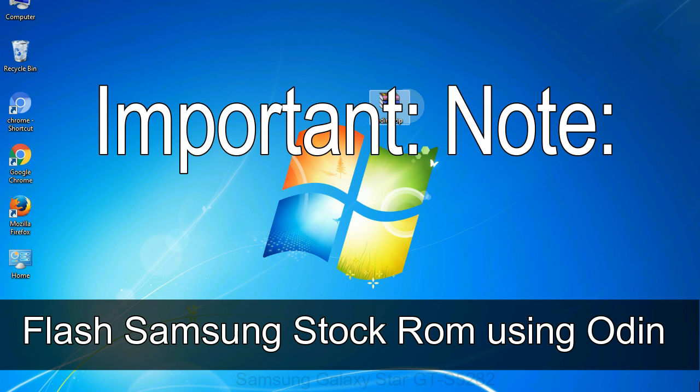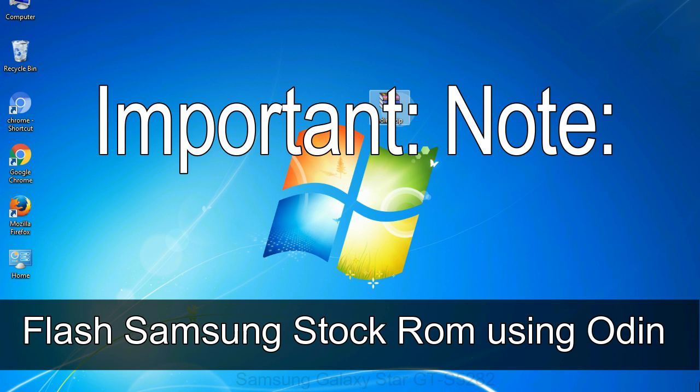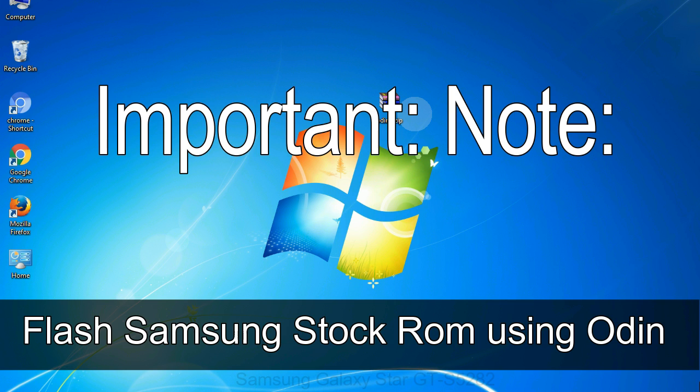Important note: Flashing stock ROM or downgrading stock ROM does not void your phone warranty. So don't worry about the device warranty. Installing official firmware or stock ROM does not involve much risk most of the time. However, try this at your own risk. We will not be responsible for any harm done to your device.